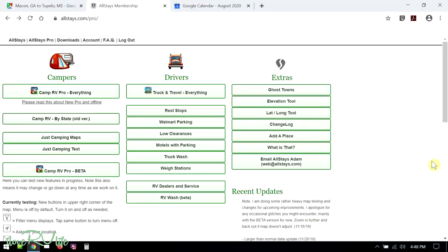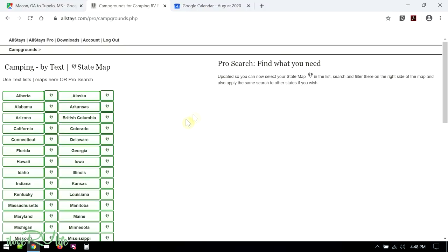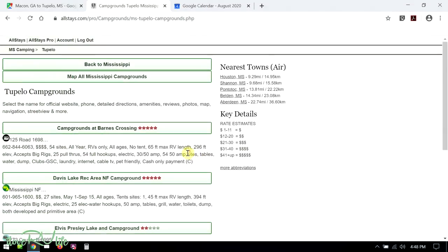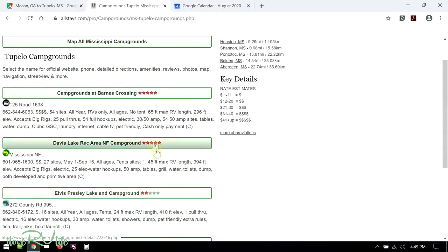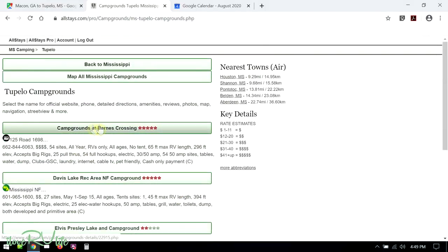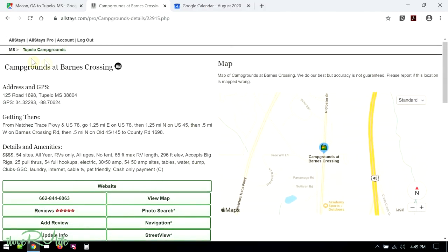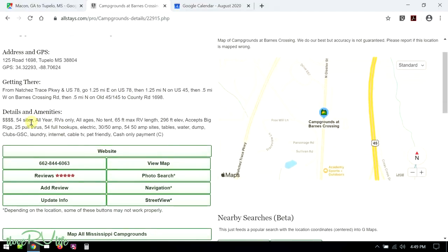I'm going to go into Allstays now — this is the Allstays Pro account. You get a few extra features with the Pro account that you don't get with the free version, mainly ease of use and being able to click on things to find your campsite. I like using Just Camping by Text. Here is State Maps — we're going to be going into Mississippi, looking for Tupelo. Here's Tupelo, and they're now going to give me a list of campgrounds. These are your star ratings — you can see several here with very high star ratings. This campground at Barnes Crossing has the things we need: 54 sites, open all year, RVs only, 65 foot max — that fits us quite well — and full hookups.